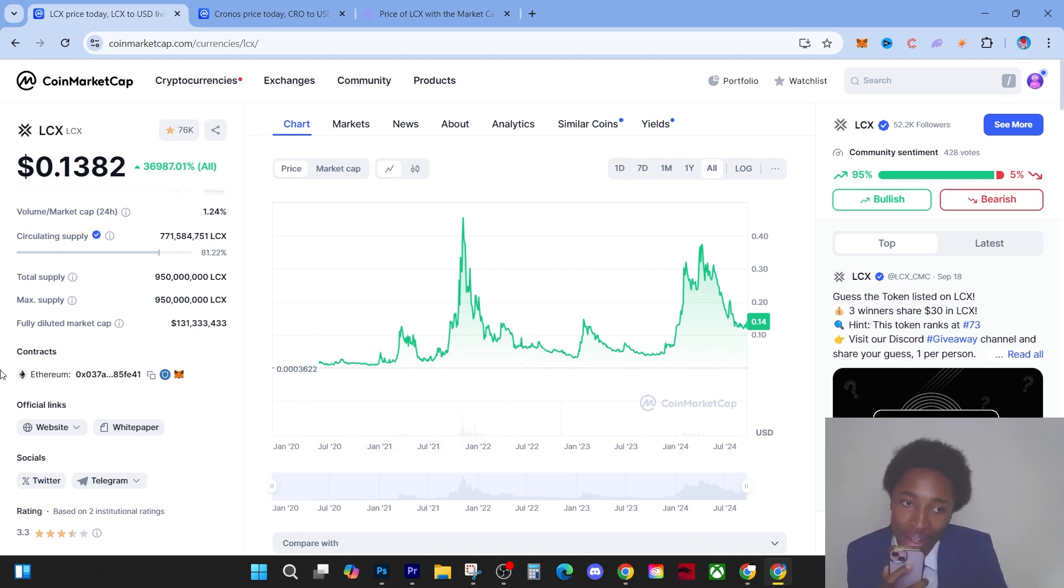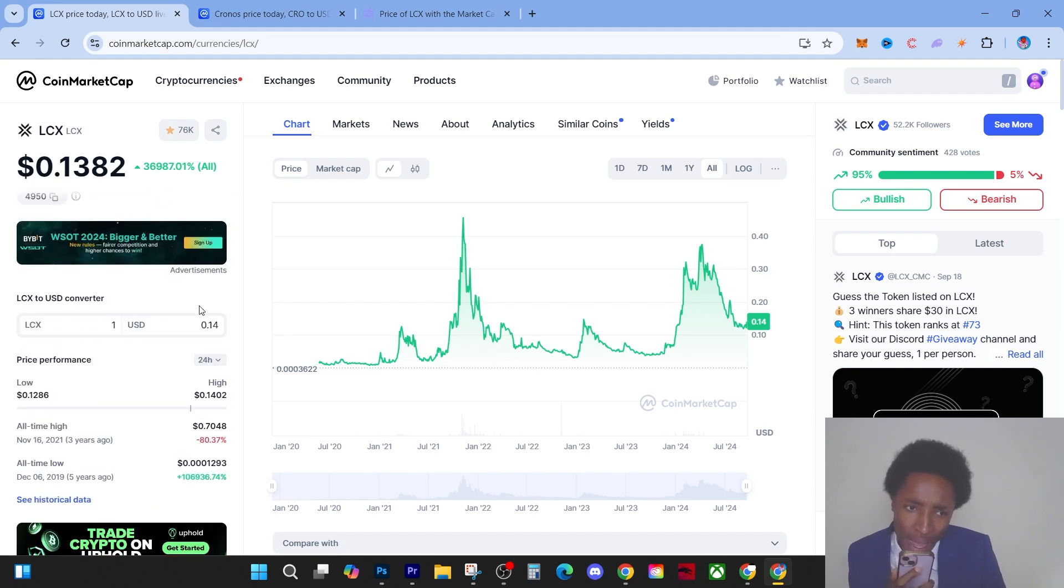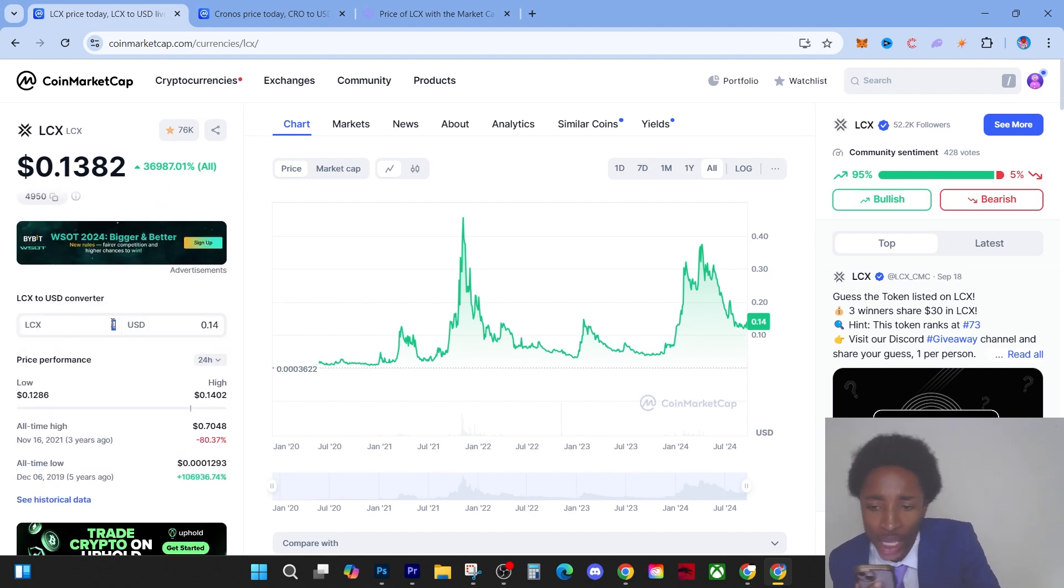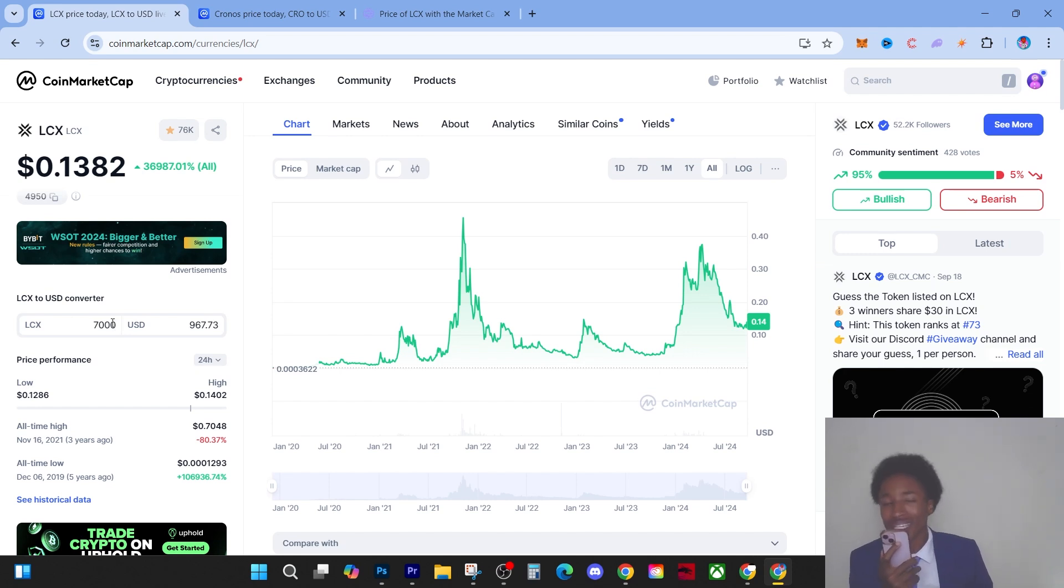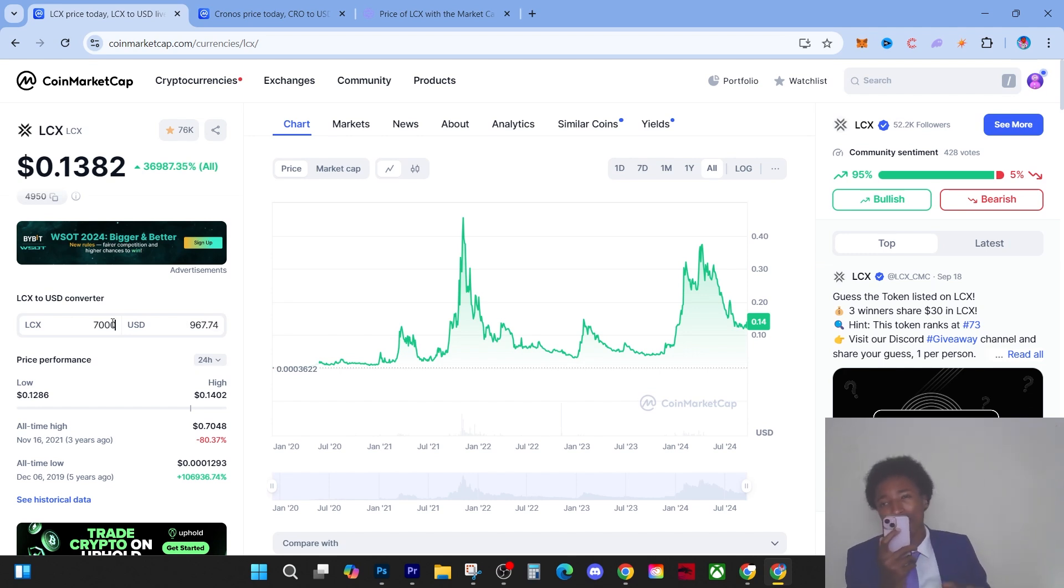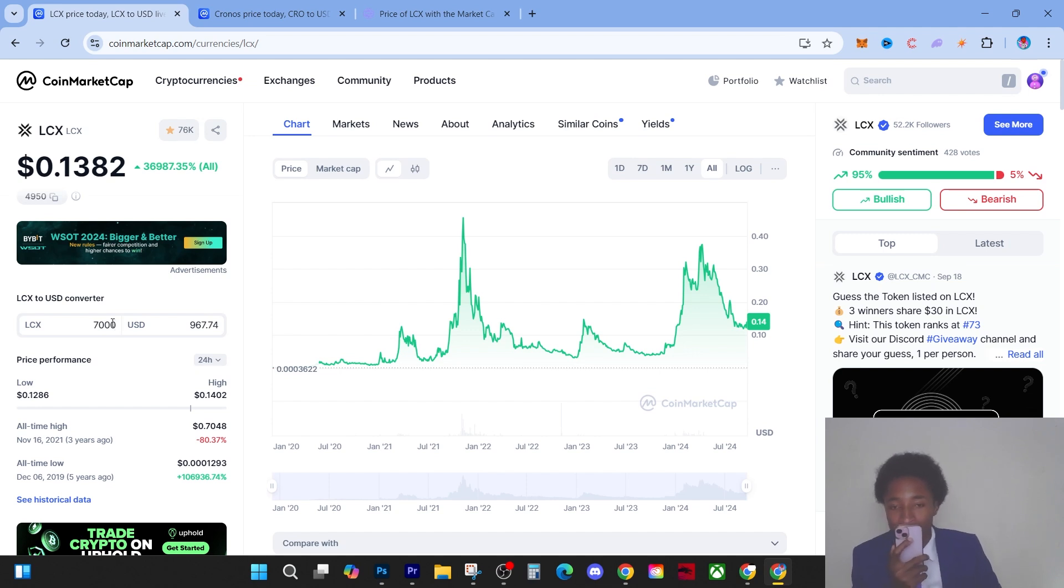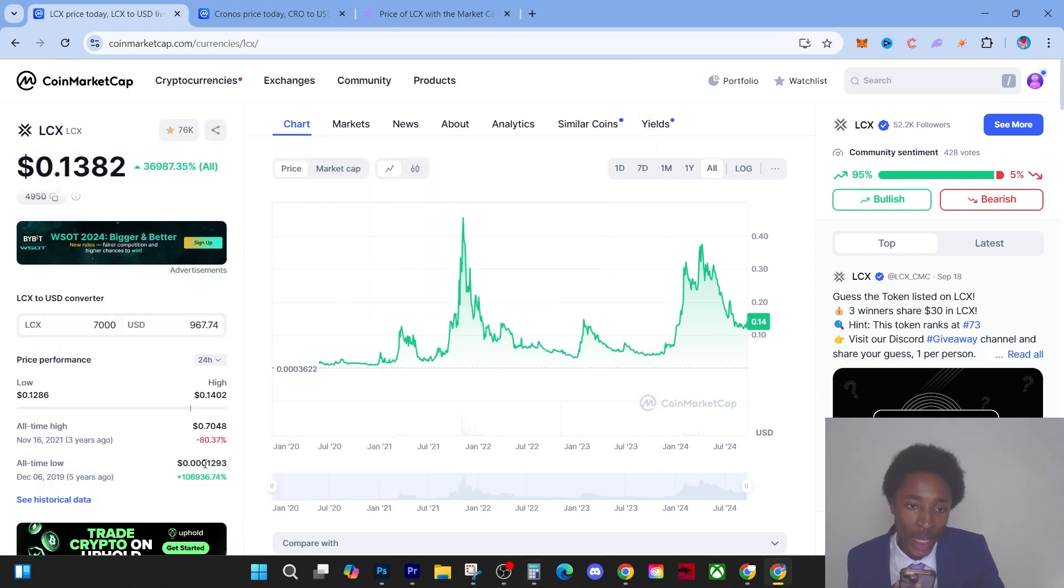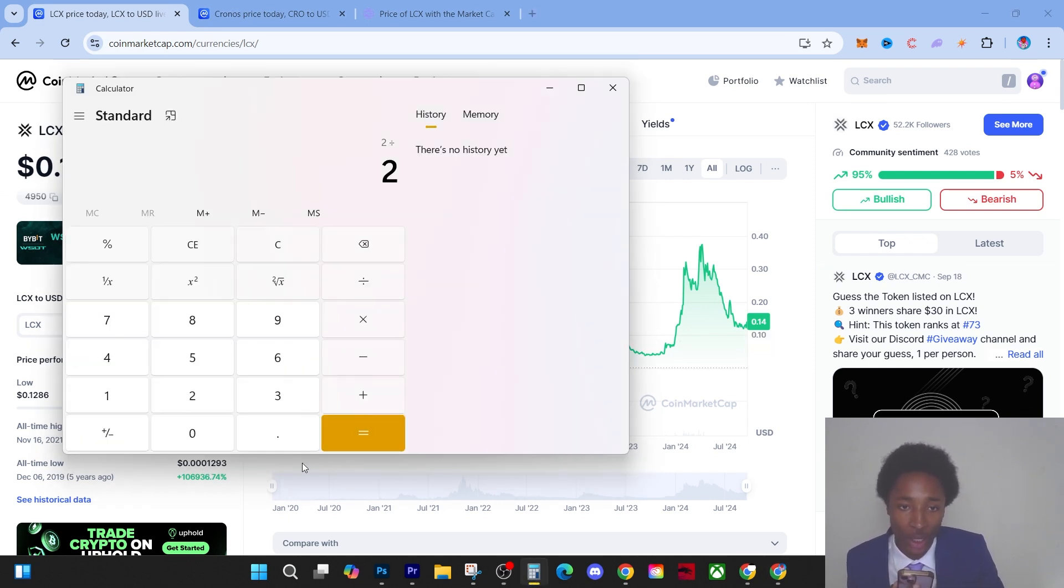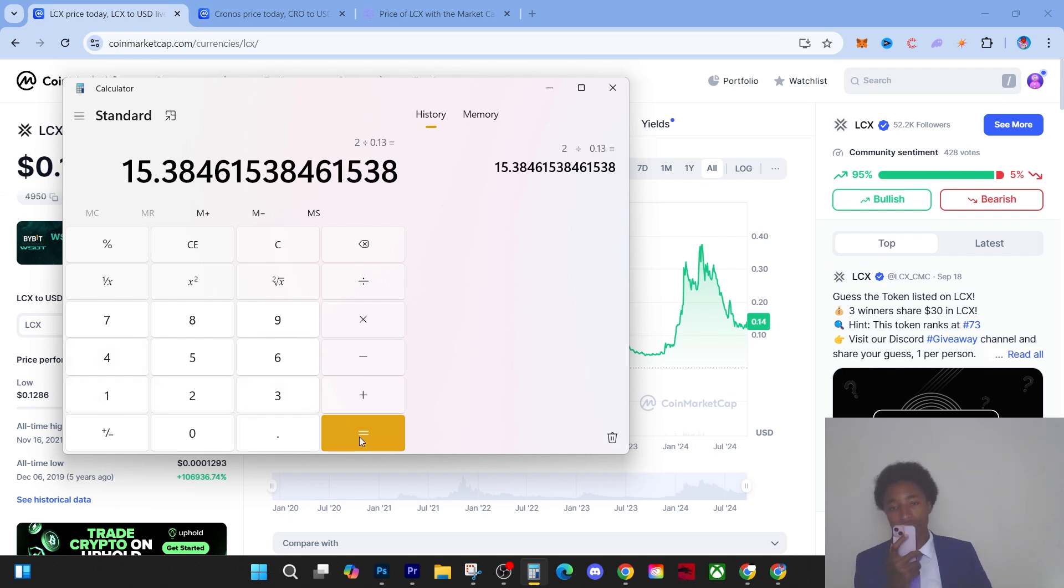Now let's get into how much it would actually cost you to buy 7,000 LCX. It will cost you less than a thousand dollars to get 7,000 LCX. Now in my humble opinion, I feel like LCX can go and reach two dollars. If we just get the calculator right now, two divided by 13 cents, that's a 15x.